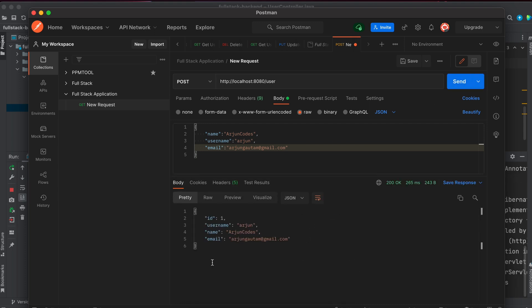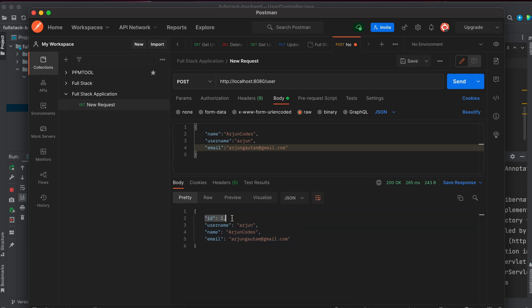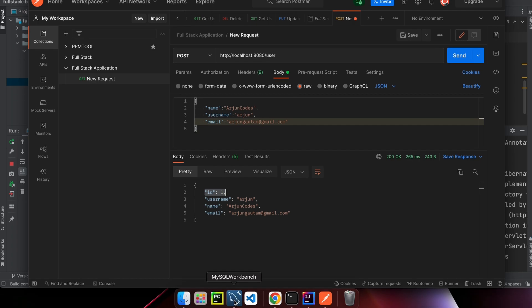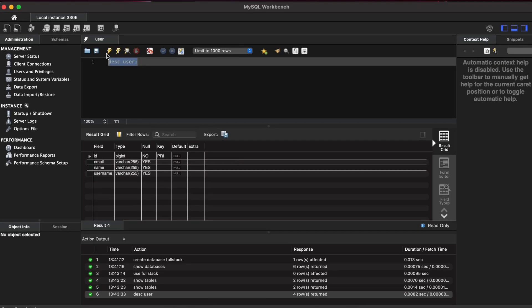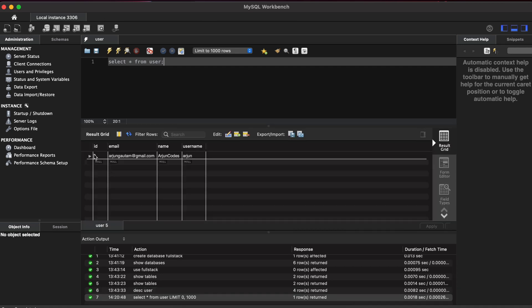Make sure the method is set to POST and click Send. The response returns the same data we posted, and the ID is auto-generated since we used the @GeneratedValue annotation. To verify in the database, open MySQL Workbench and type SELECT * FROM user — the table name. Execute the command.